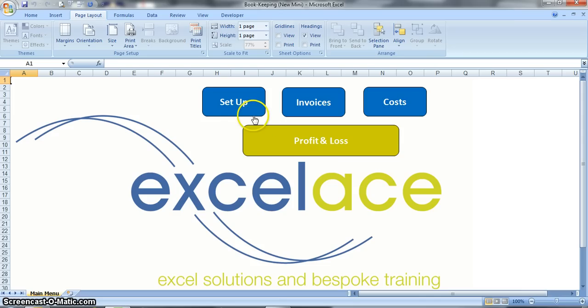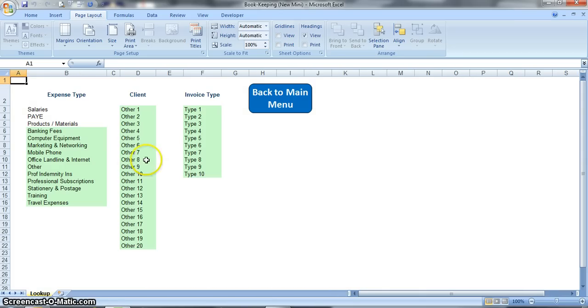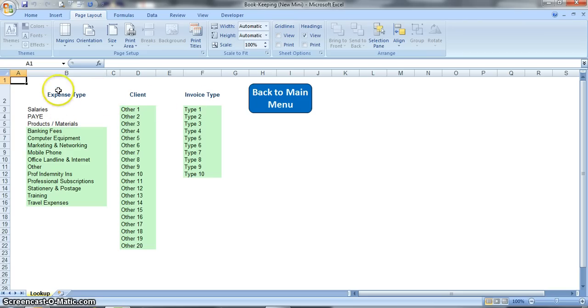When you first get the model you will need to set it up for your business, so you click on the setup button and it will take you to the setup sheet. In here there are basically three lists of information that you will complete for your business.